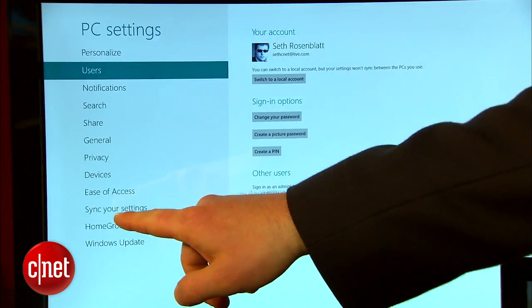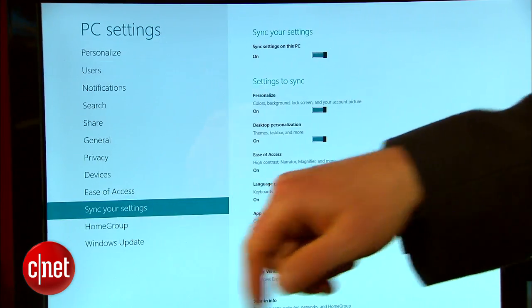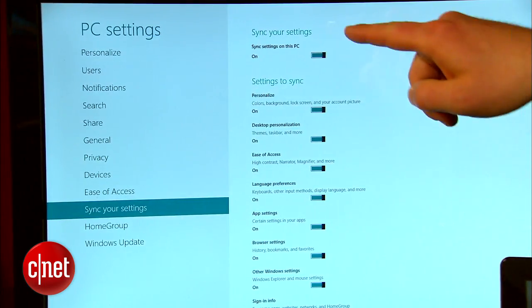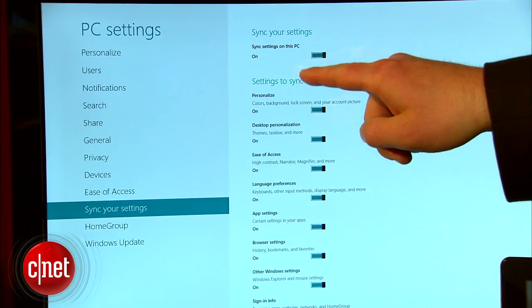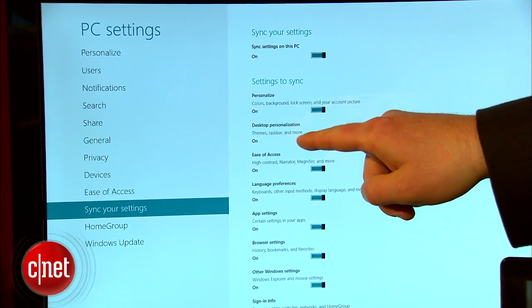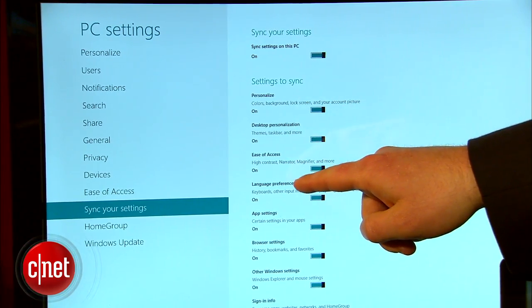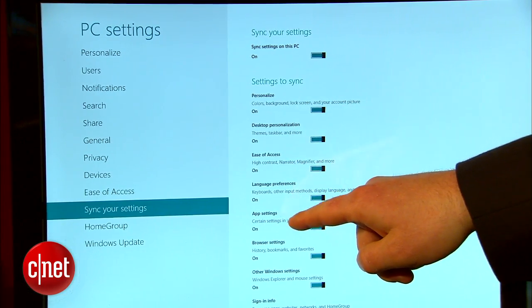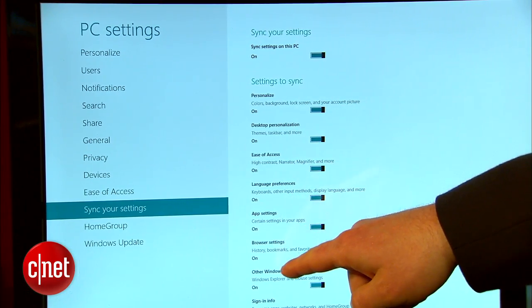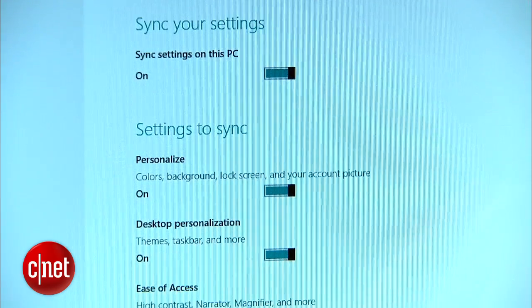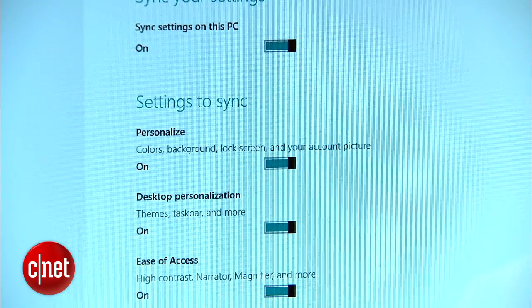Once you've logged in with your Microsoft account, a new option will be added to PC Settings called Sync Your Settings. From there, you can toggle all kinds of data to synchronize.